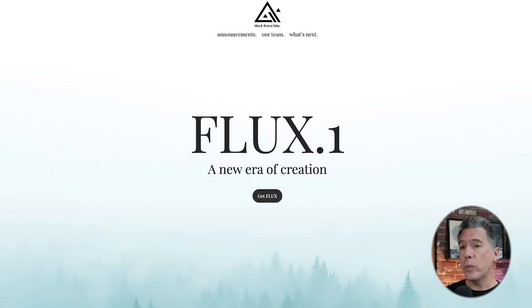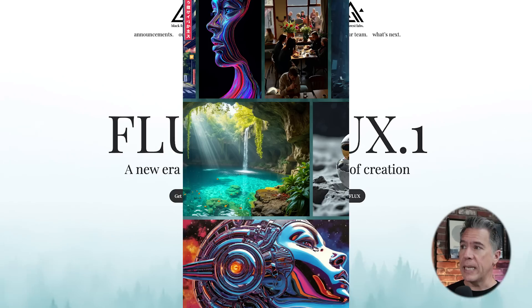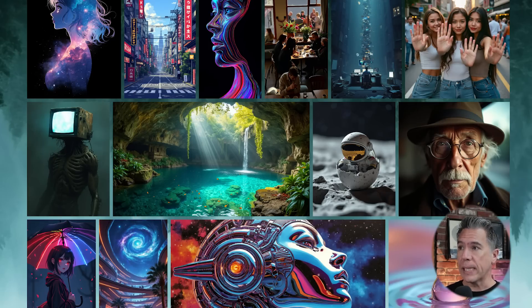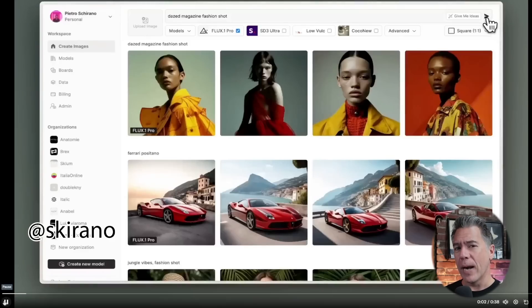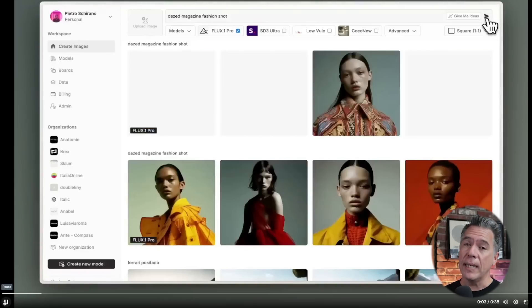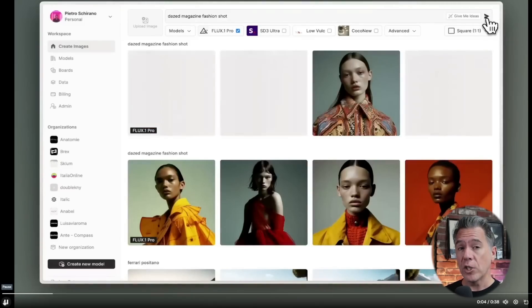This week, Flux has also released. This is an open source text-to-image model created by Black Forest Labs, a group of ex-Stability employees. This is being touted as an open source MidJourney competitor. I'll spend some time with it and let you know what I think shortly. If you want to check it out, it is linked down below.